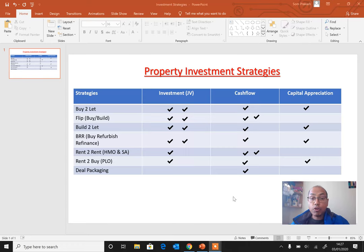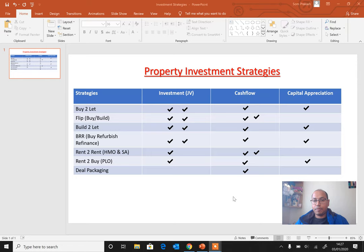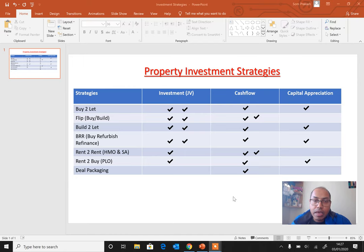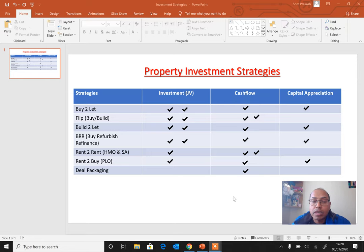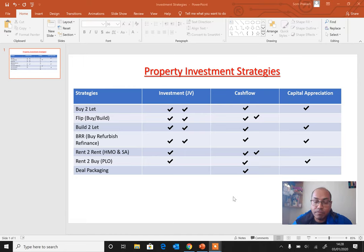Today we are going to discuss a very interesting topic which is property strategies. A few of you may be into properties and would like to know about the different strategies. When I got into the property market, I had to learn about a lot of different strategies. What you see on the screen are different property strategies based on your objective of getting into property.